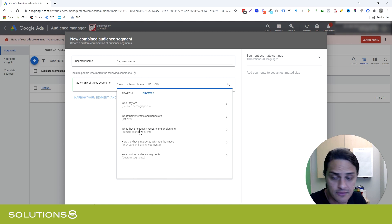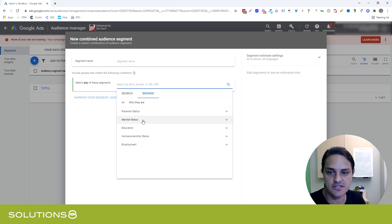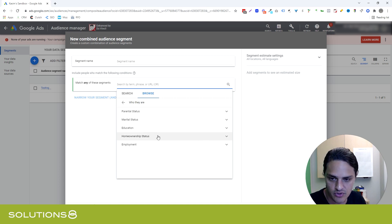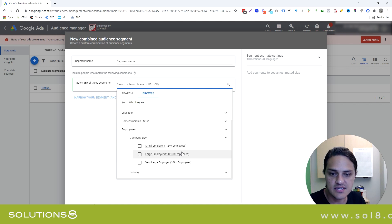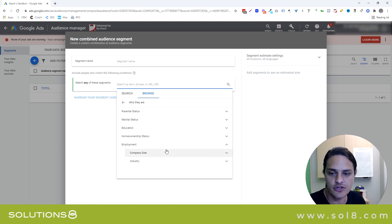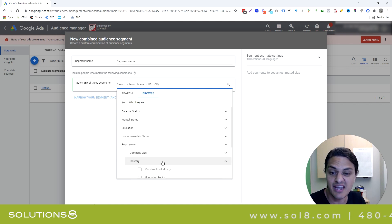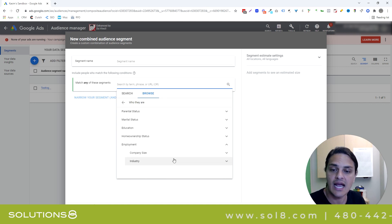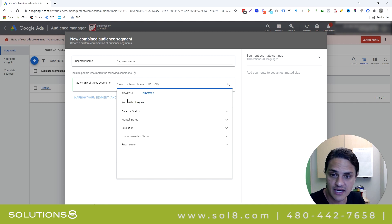So you have your affinity, which is kind of who they are, and then you have your detailed demographics. Parental status, marital status, education, homeownership, employment. This is important for you to know, because the demographic data tends to be actually pretty good. And it used to be a little bit more robust. Google's narrowed down on this.